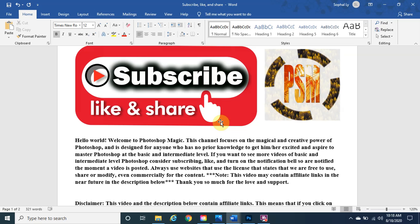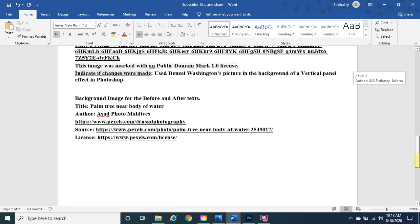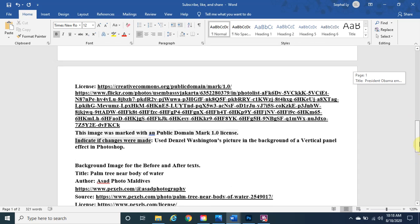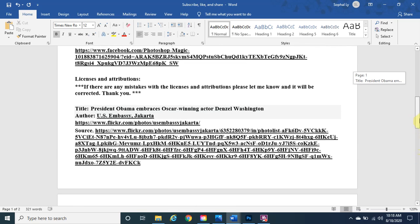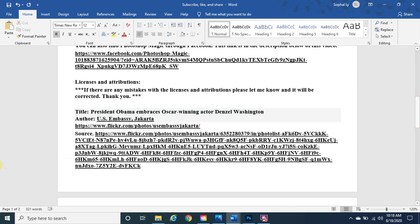As always, we use websites with licenses that state we are free to use, share, or modify images, even commercially. The license attribution is all in the description below. If you want to know how to download these images, watch my past videos — it's also linked in the description. Let's get started because we only have 10 minutes.